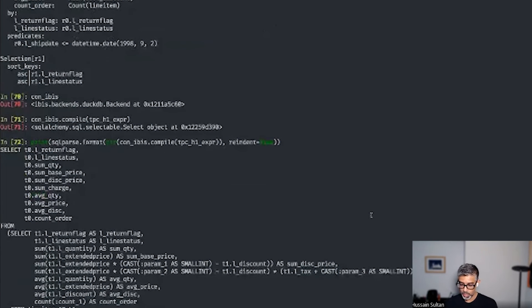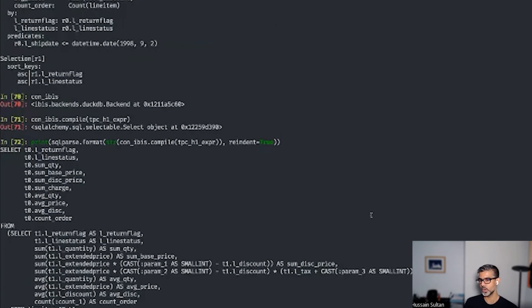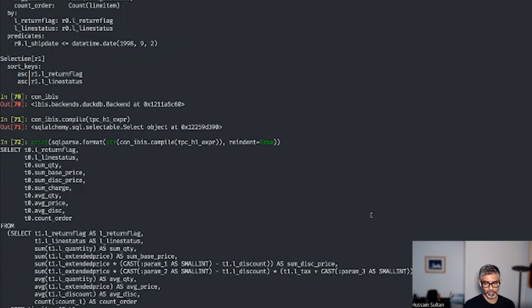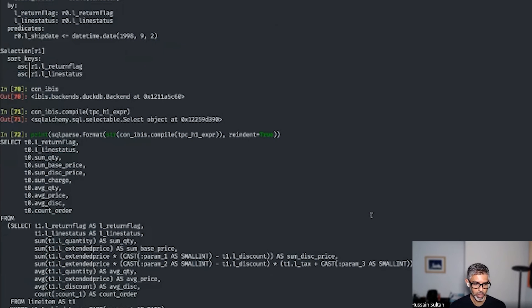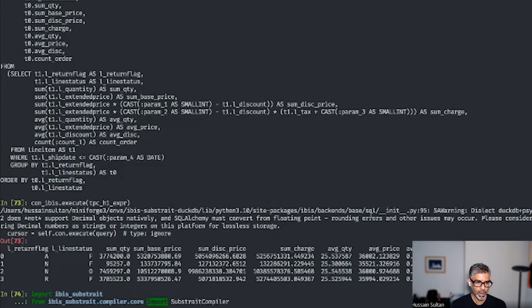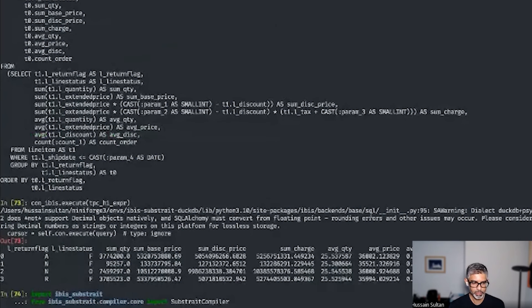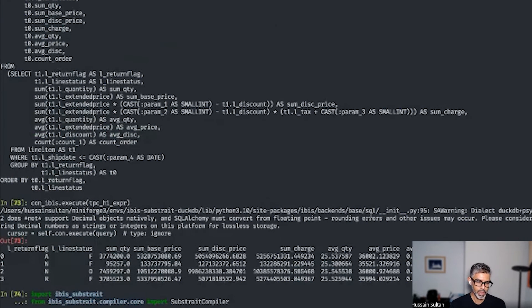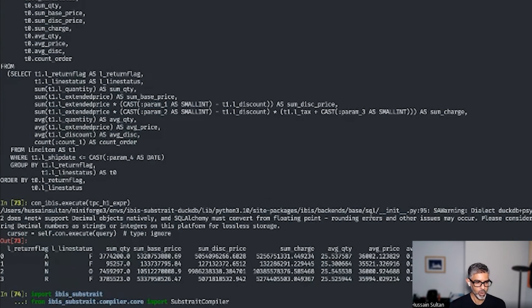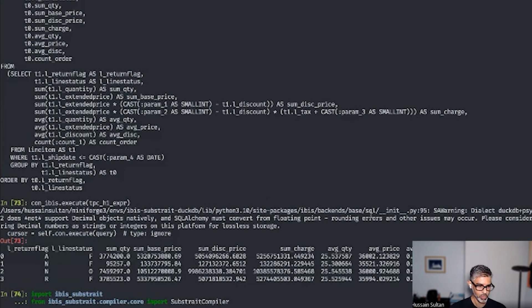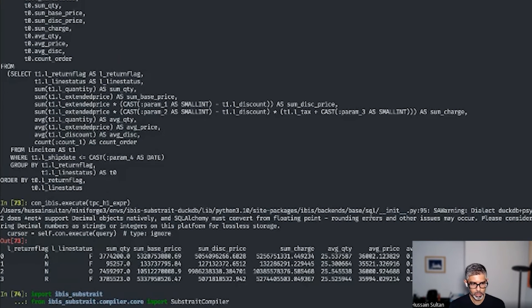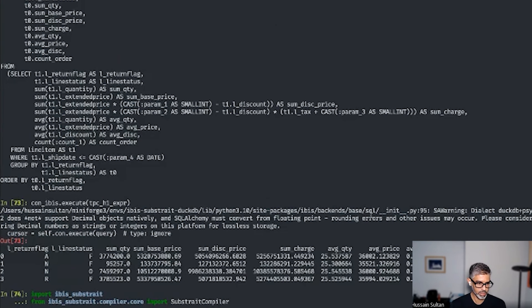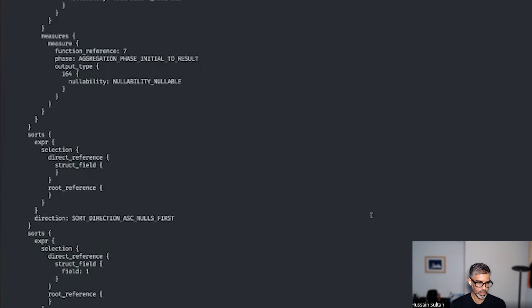Now we also talked about Substrate. Let's try to do the same thing with Substrate where instead of generating SQLAlchemy expressions, we'll actually generate a Substrate plan. That plan gets executed on the DuckDB backend. Let's import some of the IBIS Substrate producer and compiler. Let's build up the compiler and compile. Now we can create our protobuf bytes. Let's look at that. It's going to be a long list of things. There you are. I have the protobuf bytes here.